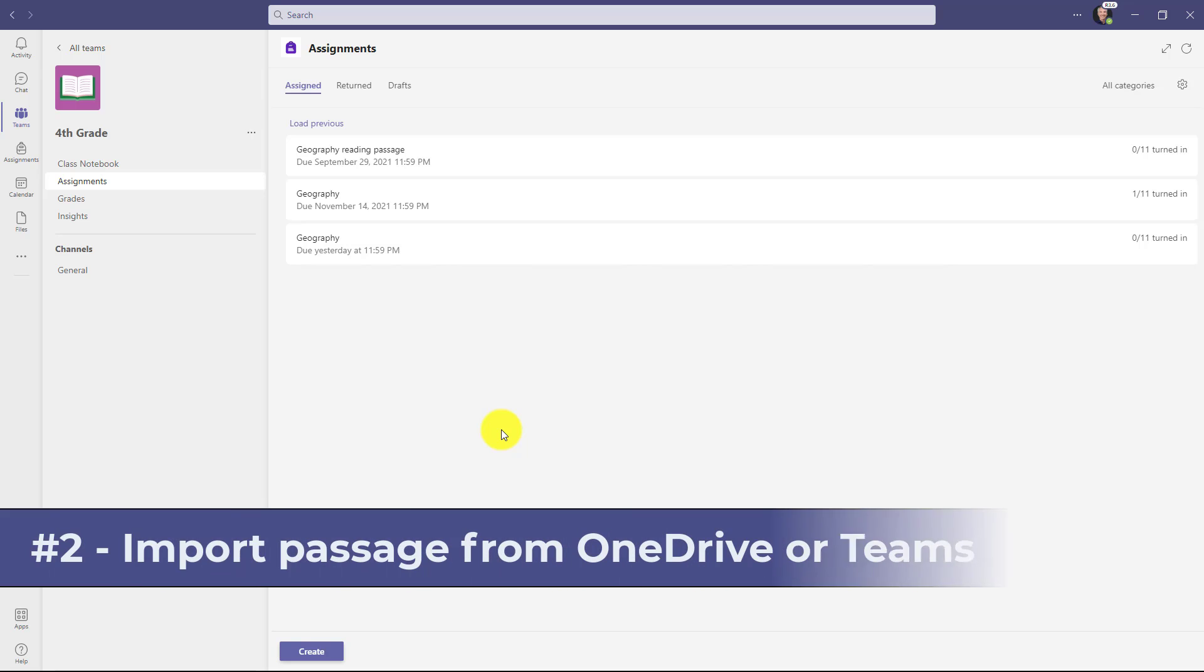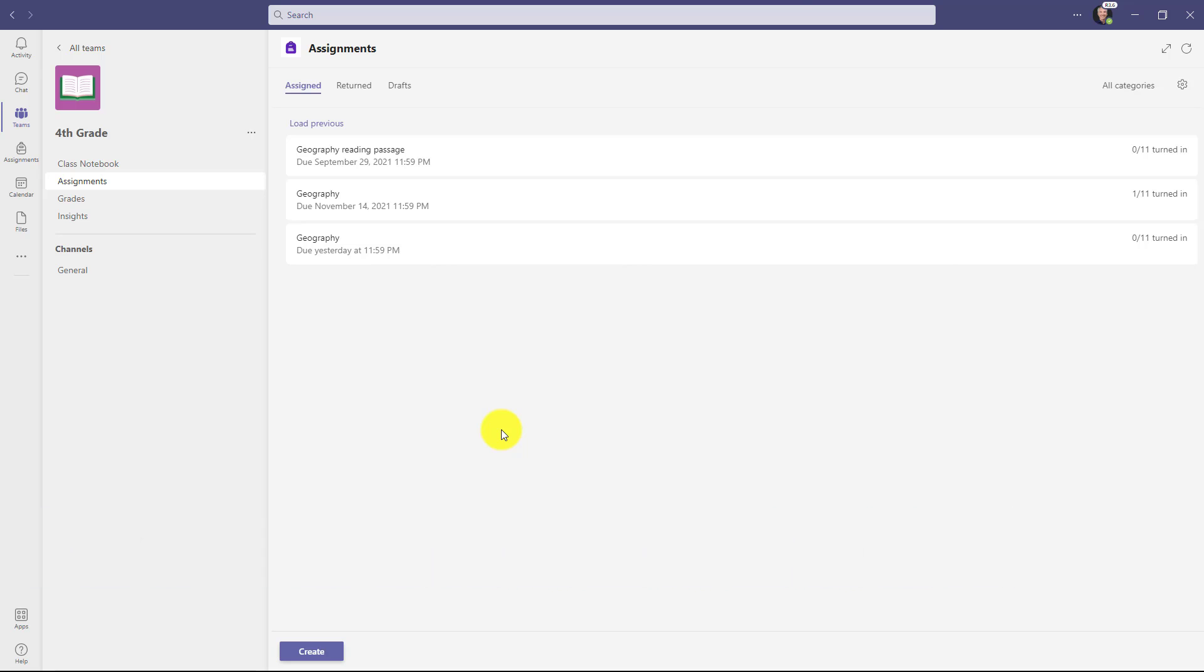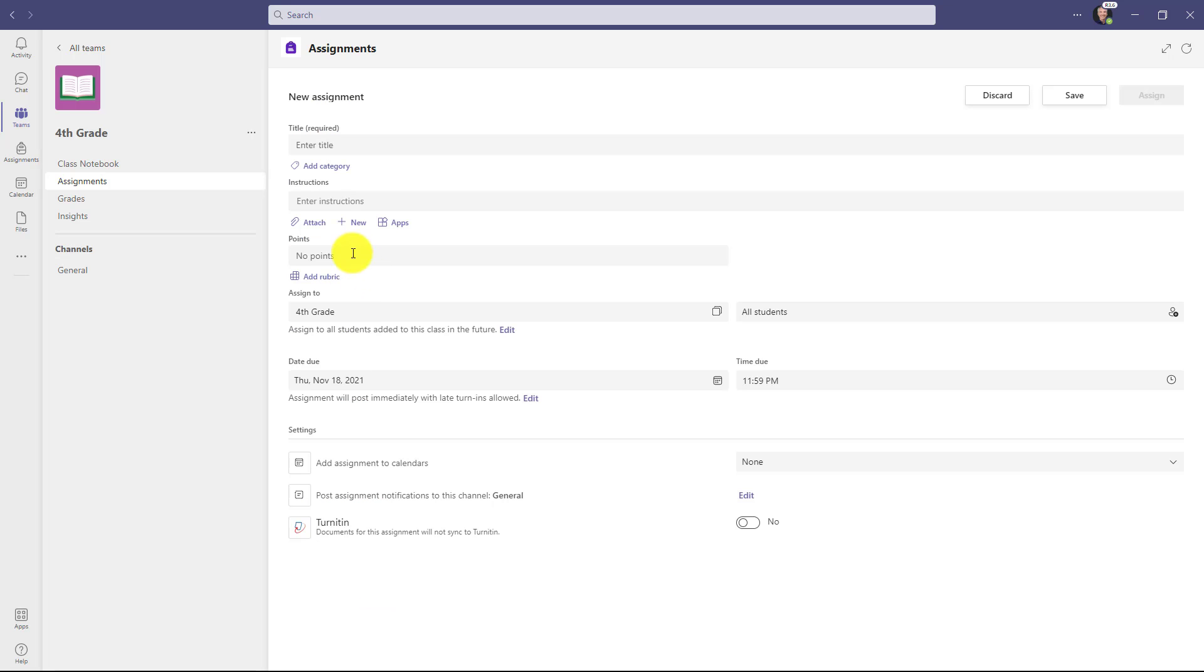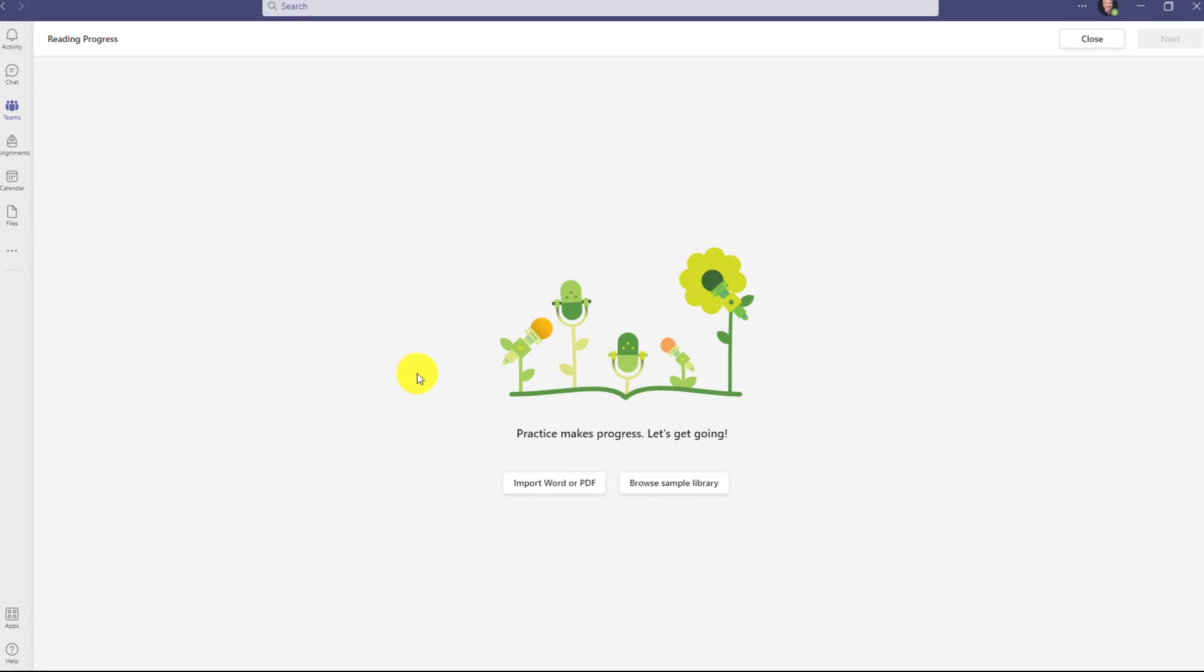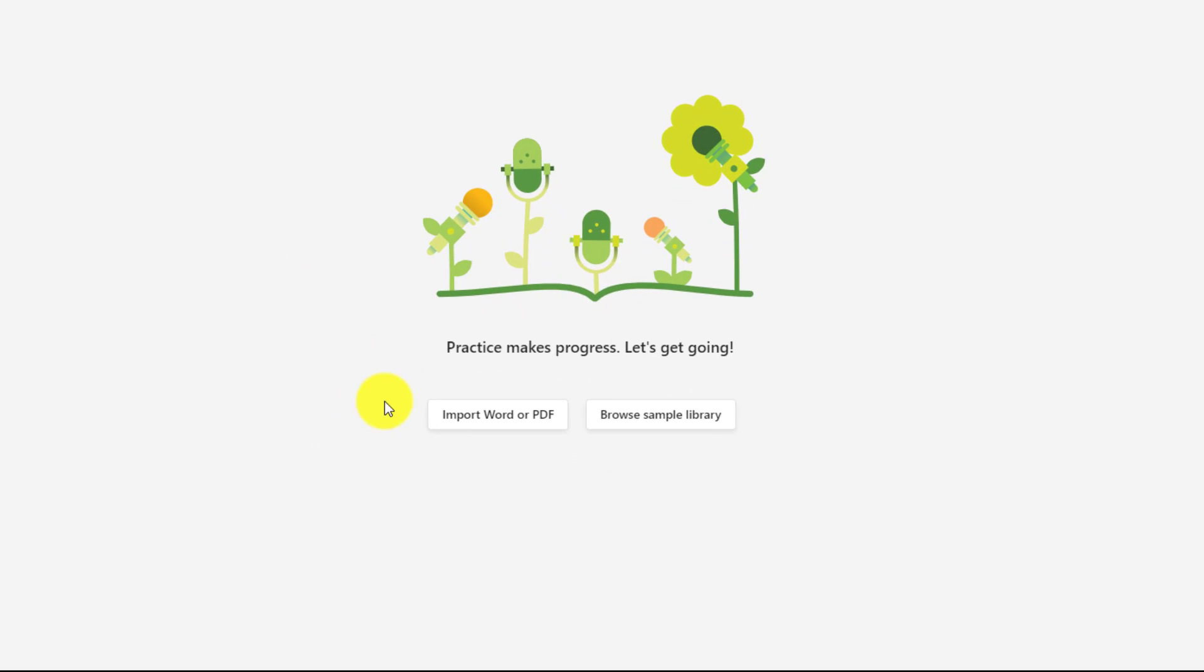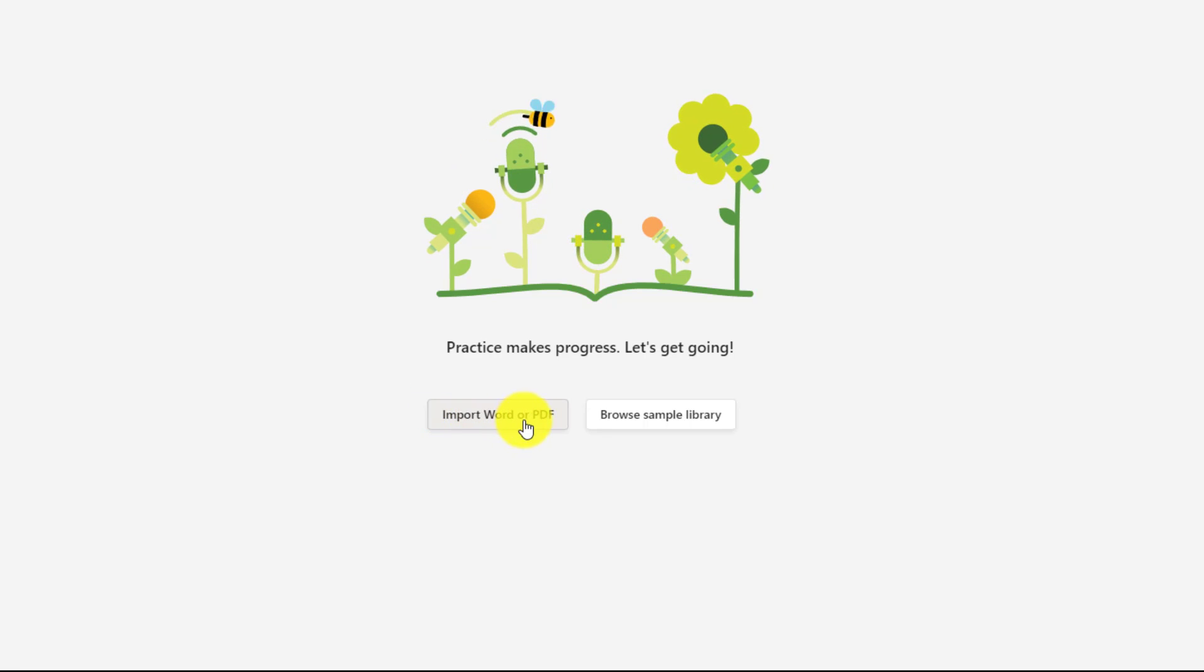The second new feature is the ability to import reading passages from OneDrive or Teams. So I'm going to go down here in assignments and choose create and click assignment. Go over here to attach and then choose Reading Progress. You'll see an updated button that says import word or PDF.